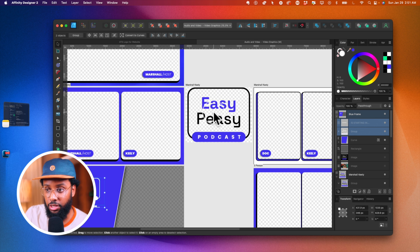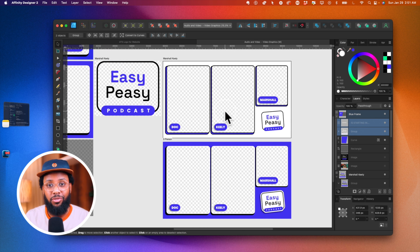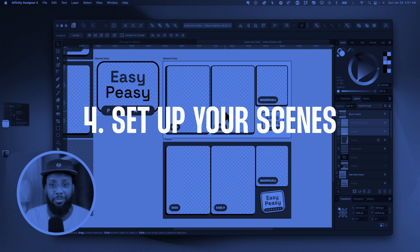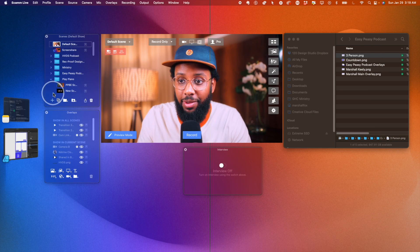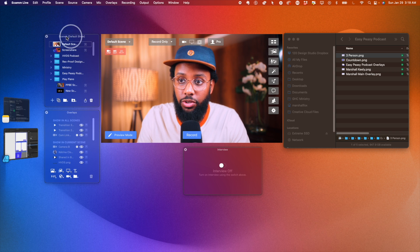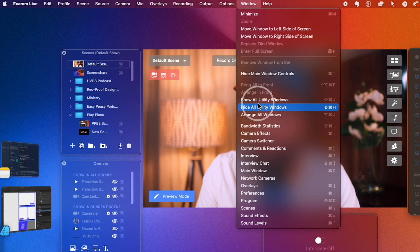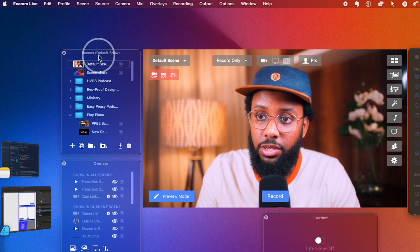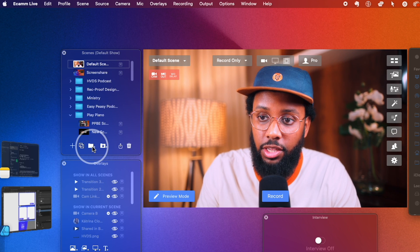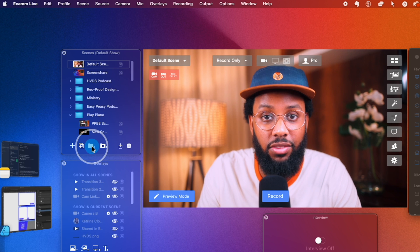Now that we have the graphics, we can go ahead and set up the scenes inside of Ecamm Live. Here we are inside of Ecamm Live — we need to create our scenes. You'll see this scenes panel on the right. If you don't, go up to Window, then down to Scenes and it'll pop up. This is what we'll use to create our scenes. First, let's create a folder for all the scenes for this podcast — I'll hit New Group.